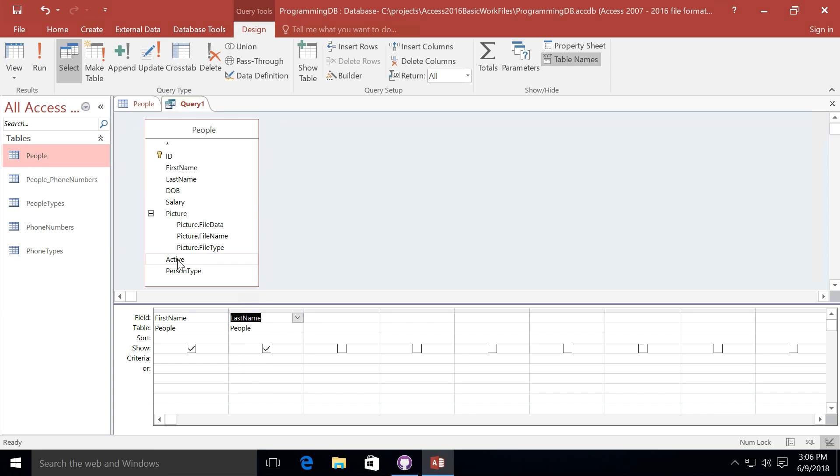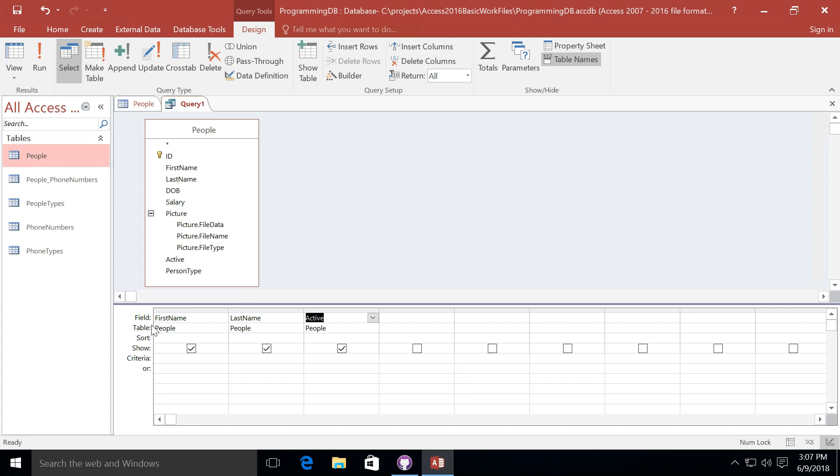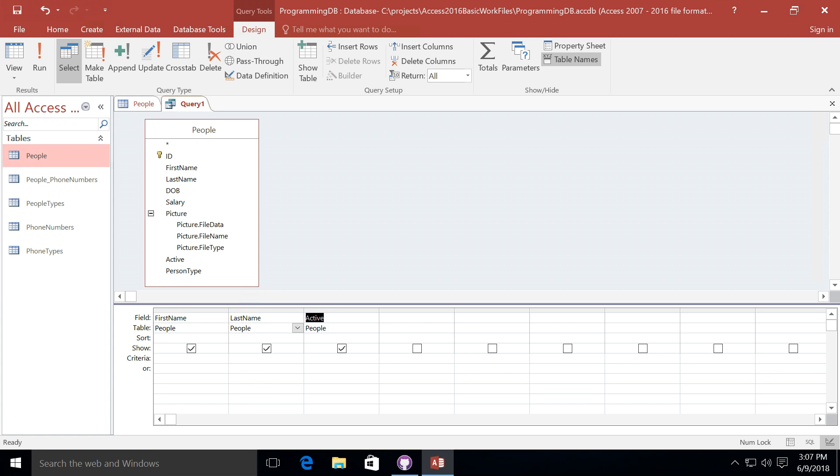Now you'll notice that when we drag one of the fields to the columns below, it automatically populates some information in these various fields. So the first one is the field name. We can see that we are actually selecting a first name from the people table. We're also selecting the last name from the people table, and finally we are selecting the active field from the people table.